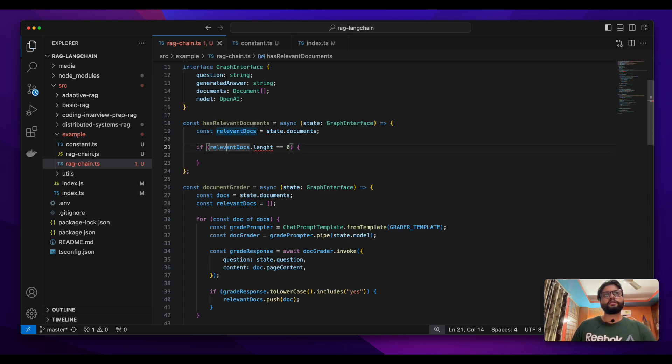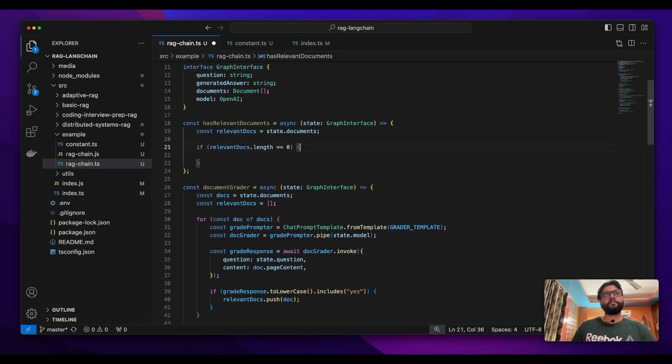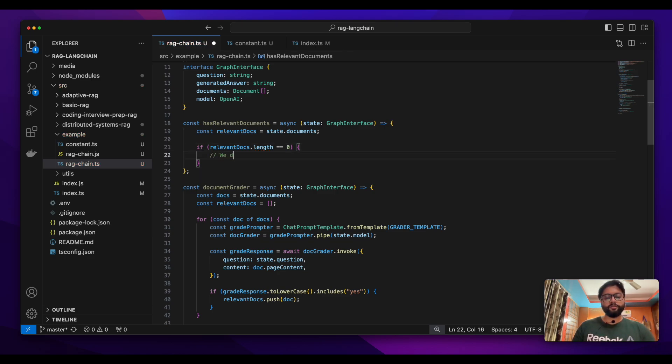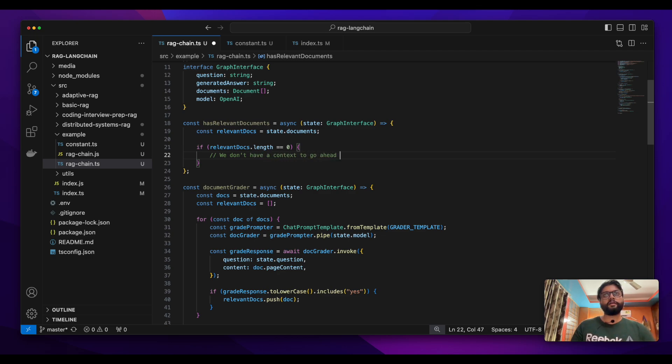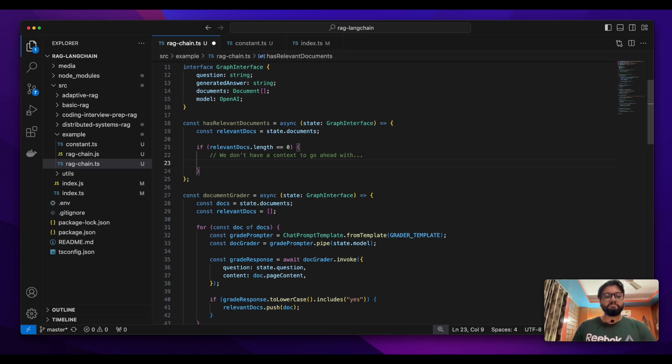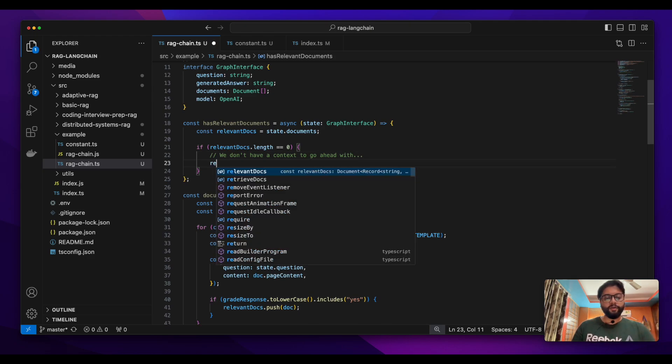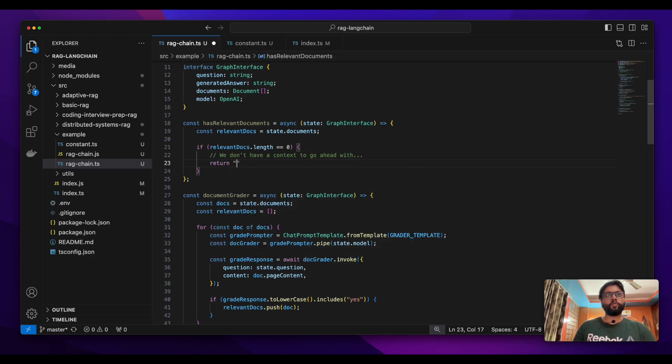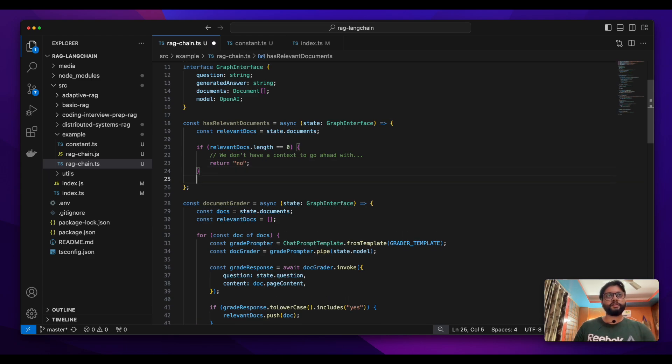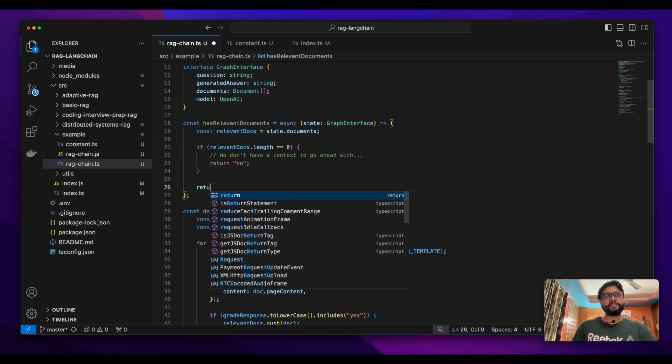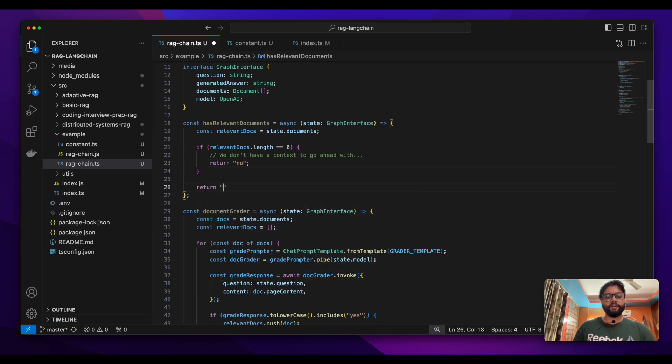If we don't have relevant documents, we don't have context to proceed. In that case we return 'no', meaning don't proceed. Otherwise, if we have a relevant document, we return 'yes', meaning proceed.